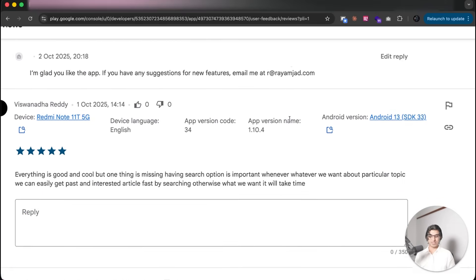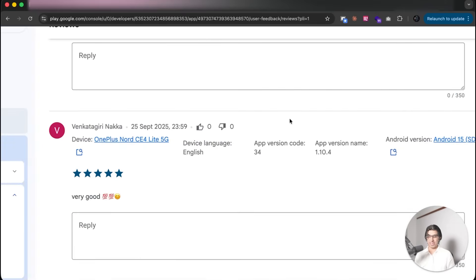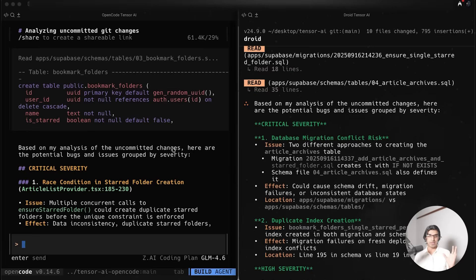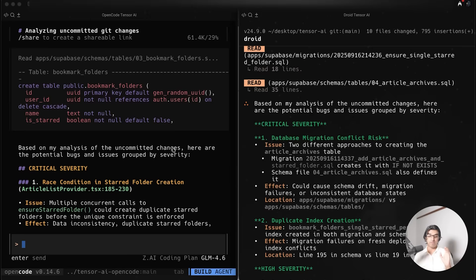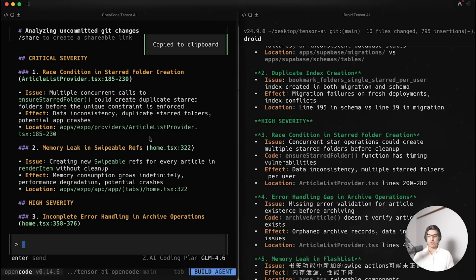I basically gave the same prompts to both of them and said review any uncommitted changes and find any potential bugs and issues and group them by severity.